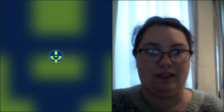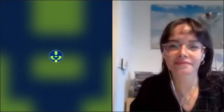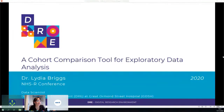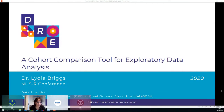We'll move on to the next talk: Lydia Bricks, who is a data scientist at Great Ormond Street Hospital, sharing about a cohort comparison tool for exploratory data analysis. Hi everyone, thank you for virtually coming to this talk and thanks to the organisers and speakers for a fantastic conference. I'm Lydia, a data scientist within the Digital Research Environment at Great Ormond Street Hospital, and I'll be presenting a cohort comparison tool for exploratory data analysis.